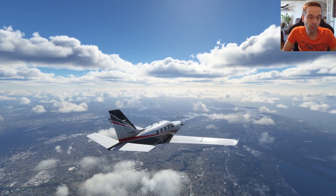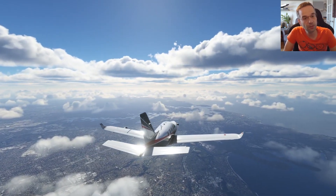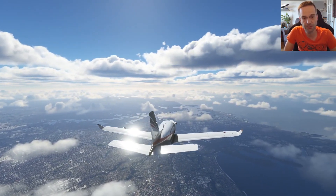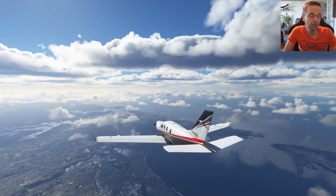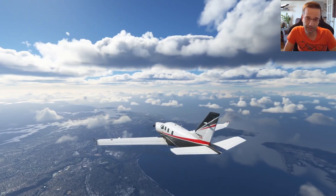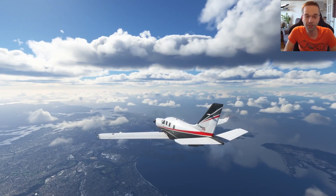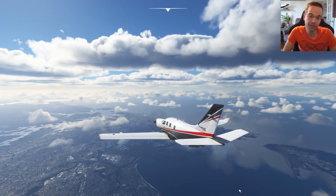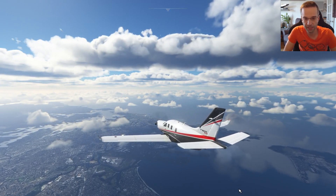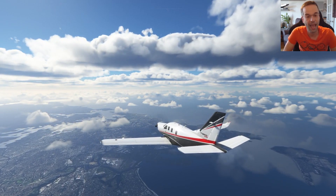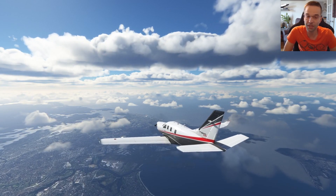Before I move on, if you get some value from this video please hit that like button, and if you haven't subscribed yet please consider doing so. I publish a new video every two weeks with tips and tricks for Microsoft Flight Simulator, and your likes and subscribes are what keeps this channel going.